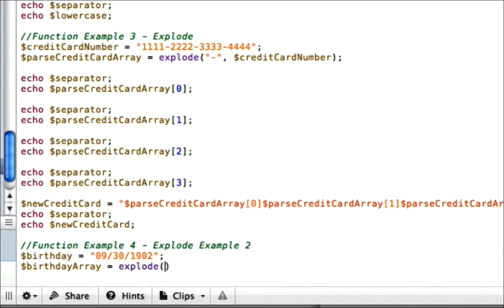And we're exploding based off of the forward slash, because we're trying to split it up by that pattern right there. And we have to give it the name of the string we're trying to explode, which would be birthday.